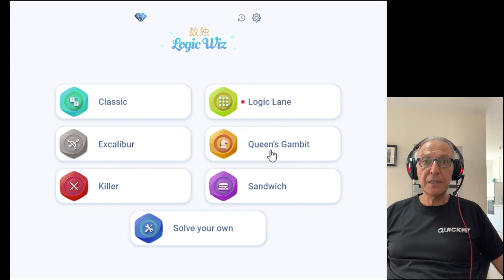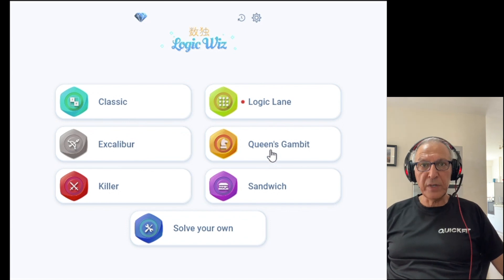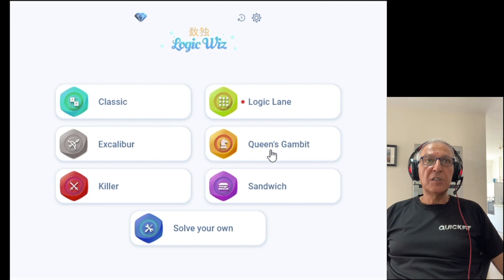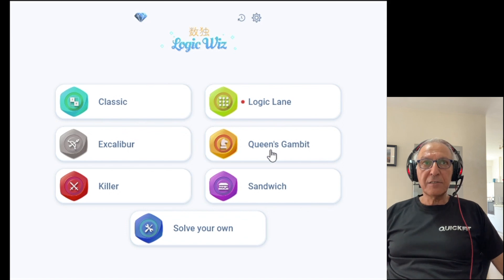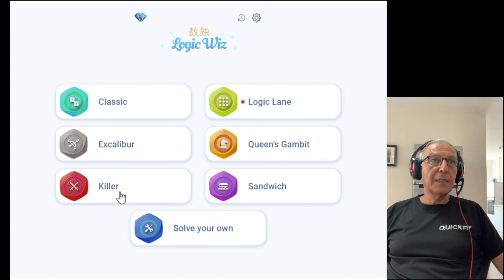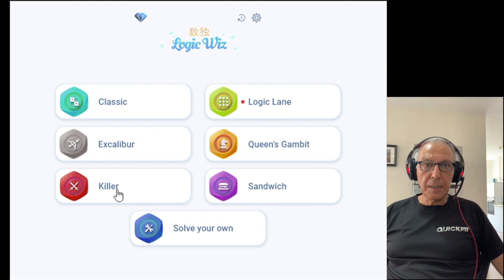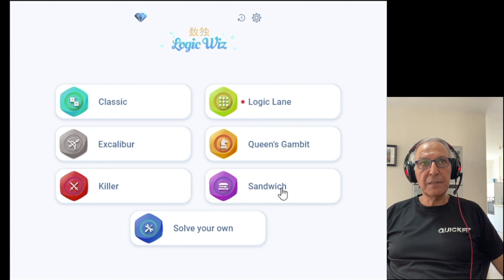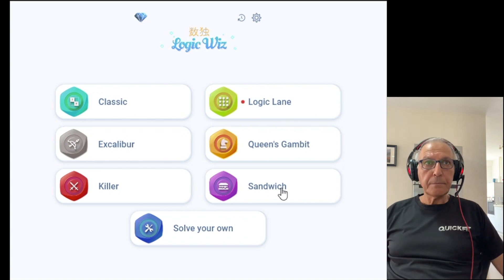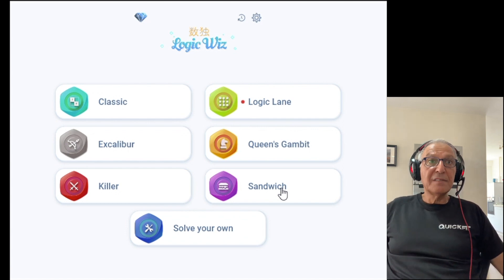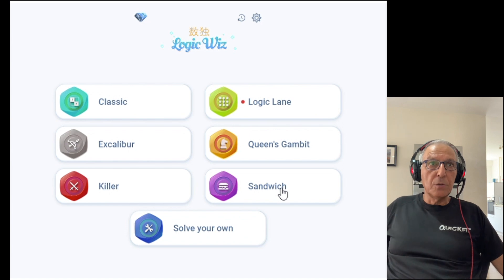Queen Gambit has five core variants which are non-consecutive, diagonal, chess king, chess knight and Kropki. Killer has a single core variant which is Killer Sudoku and Sandwich has a single core variant which is Sandwich Sudoku.